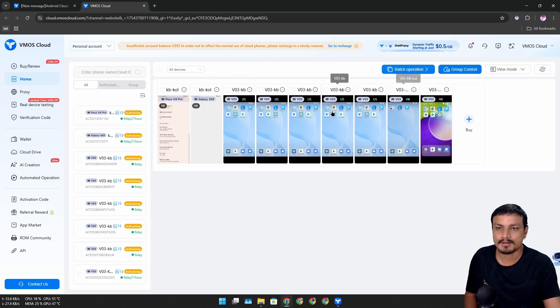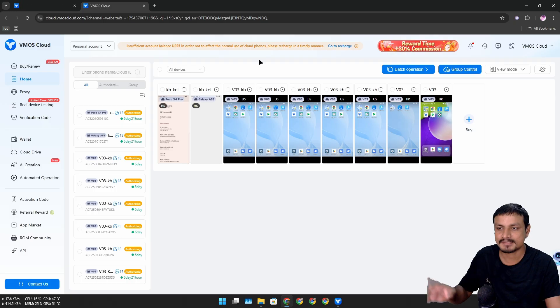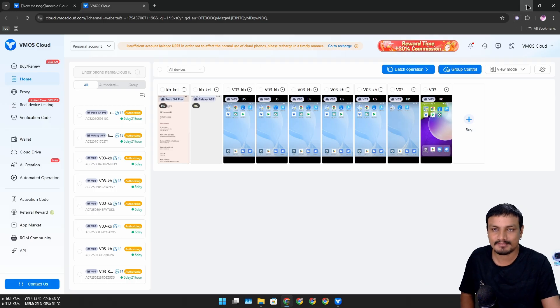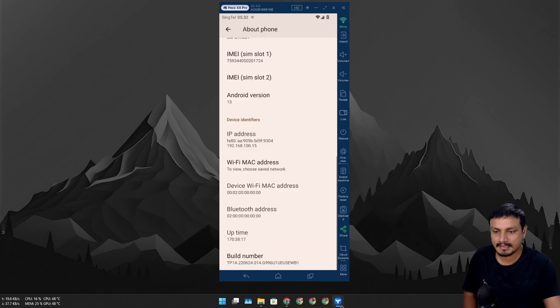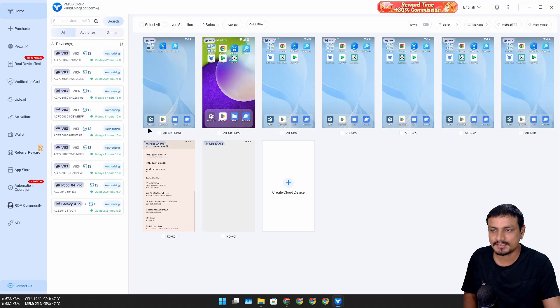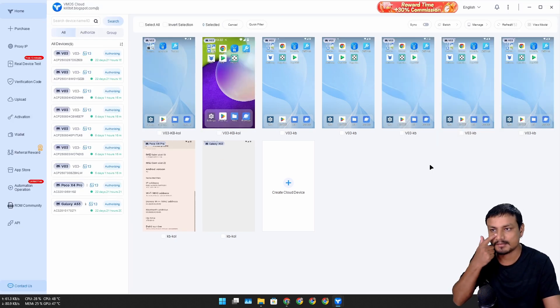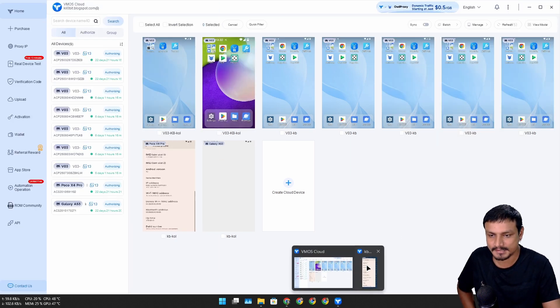You can simply use it on your web browser. The user interface remains the same. I've actually installed the Windows application of VMOS Cloud, and you can see here I have actually rented a couple of phones.